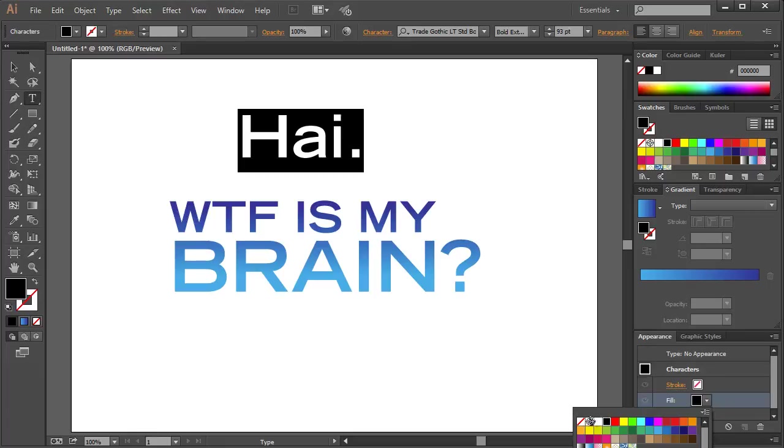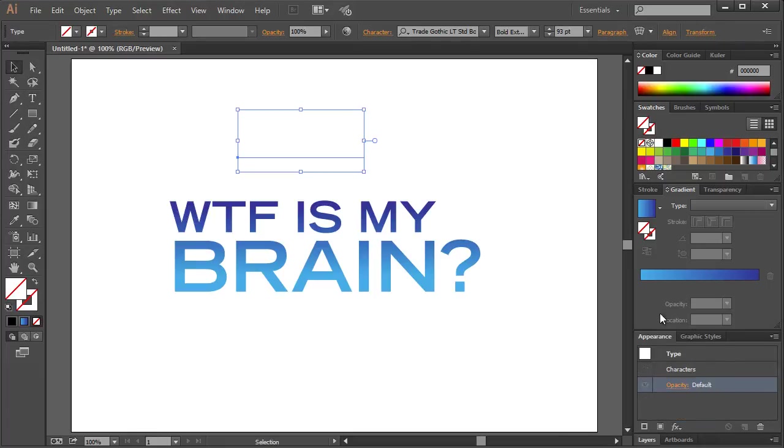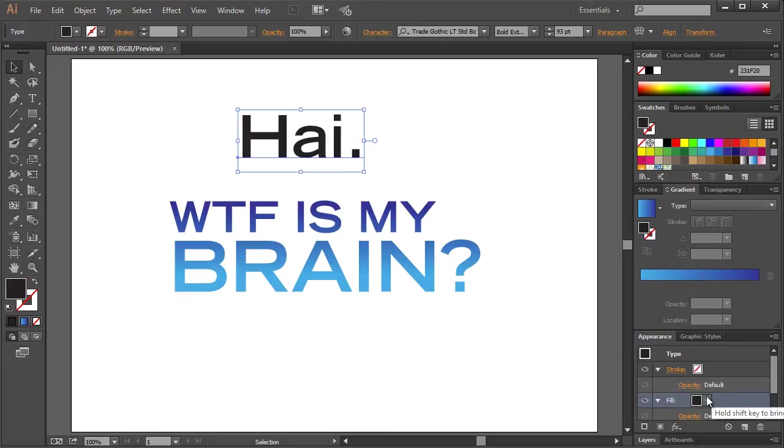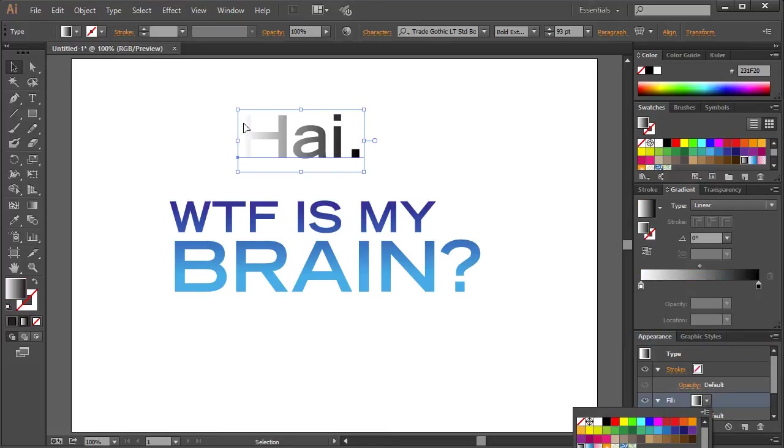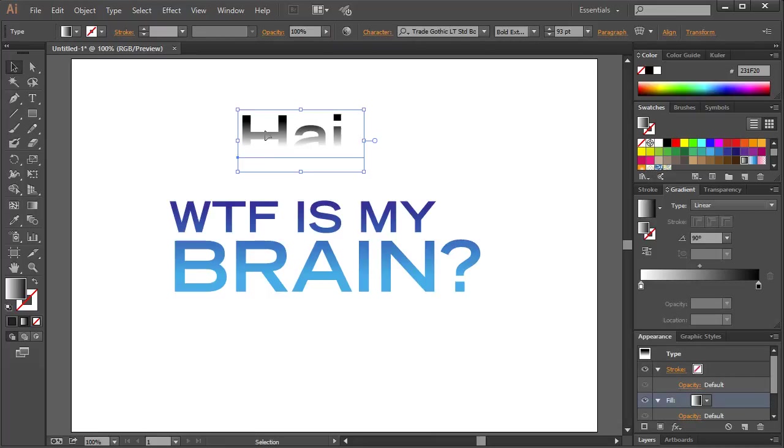Get rid of the fill. Selection tool. Add new fill. And give it your gradient. Hit G. And there you go.